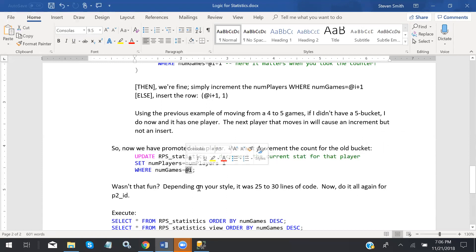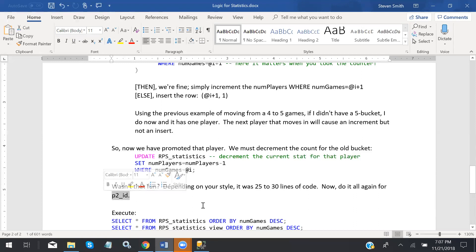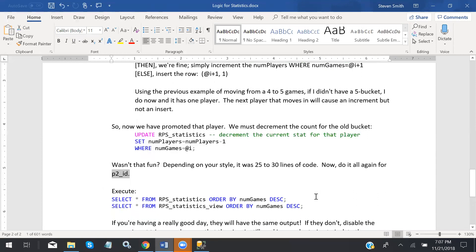All of those updates go in a transaction — that's what I'm looking for. If you don't have the transaction, we're not really simulating a real-world situation. The real world is the transaction. Then do it all again for player two. If it works for one of them, it works for the other.